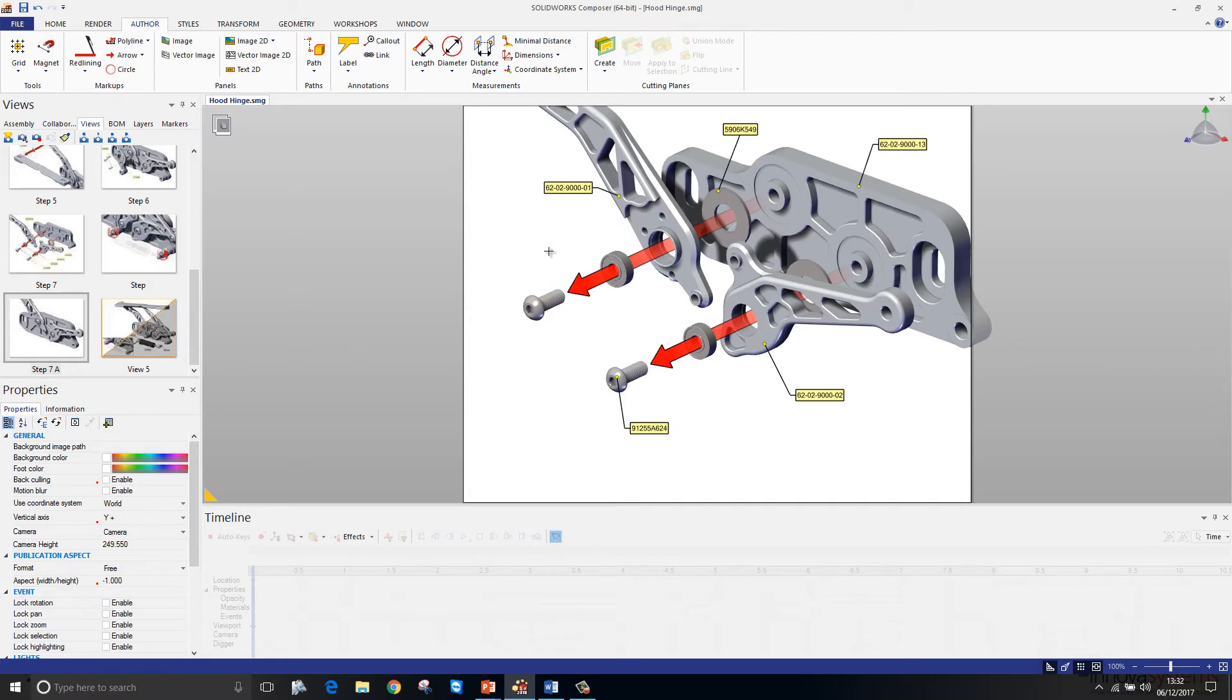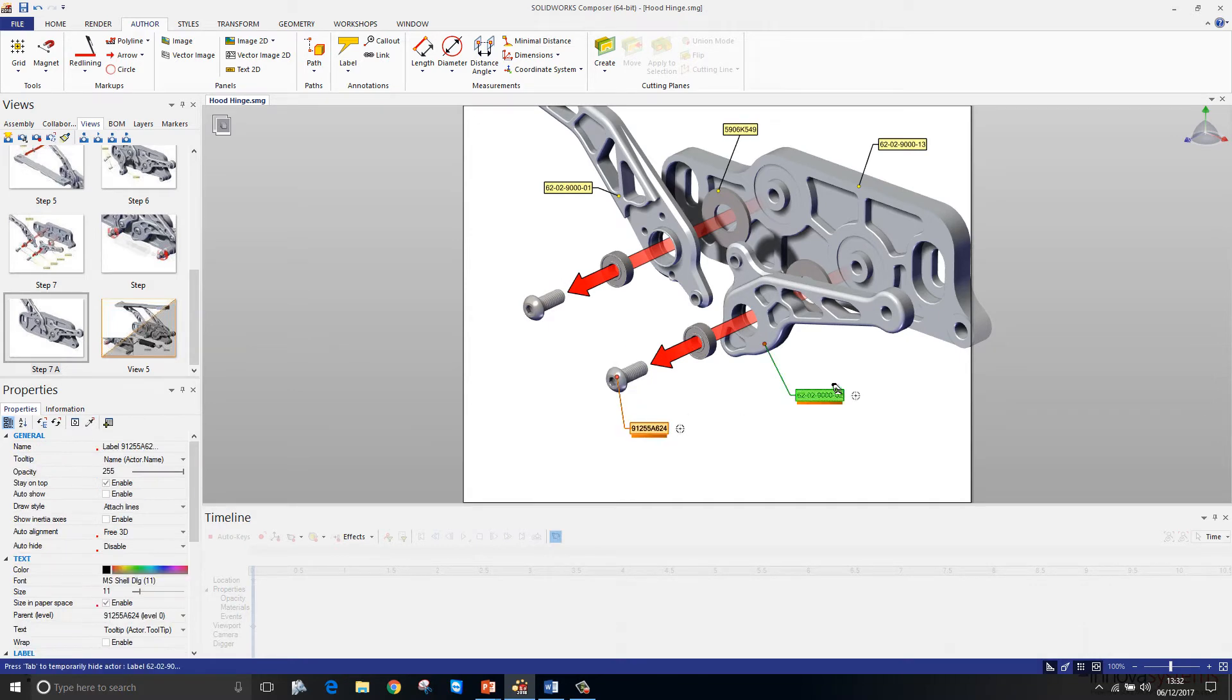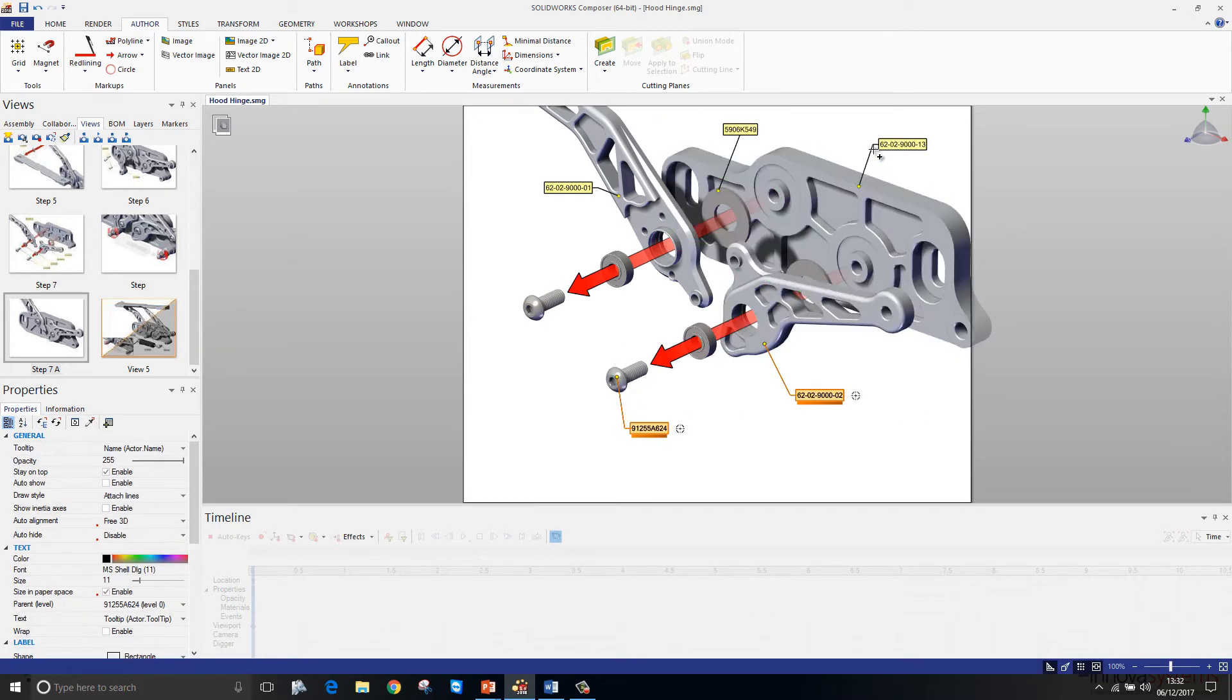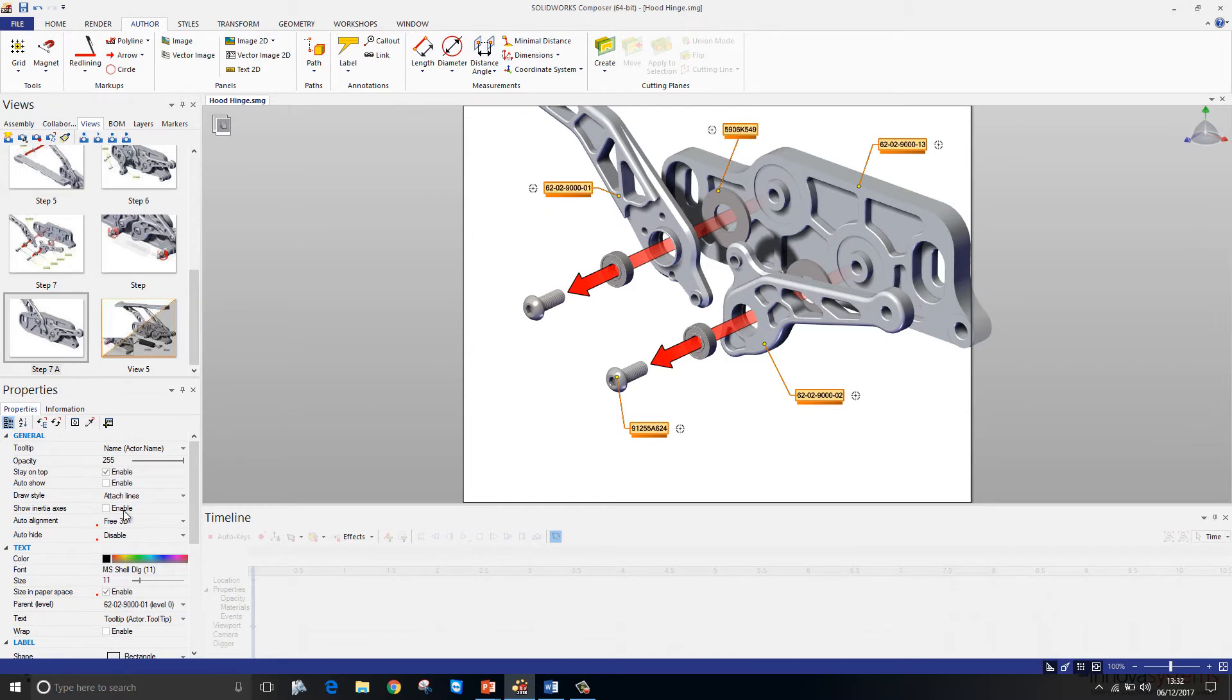The labels themselves are not quite right. The leader style needs to be adjusted, so we'll just go through, select those labels, and make a change. So we can select the labels and change them via the properties.